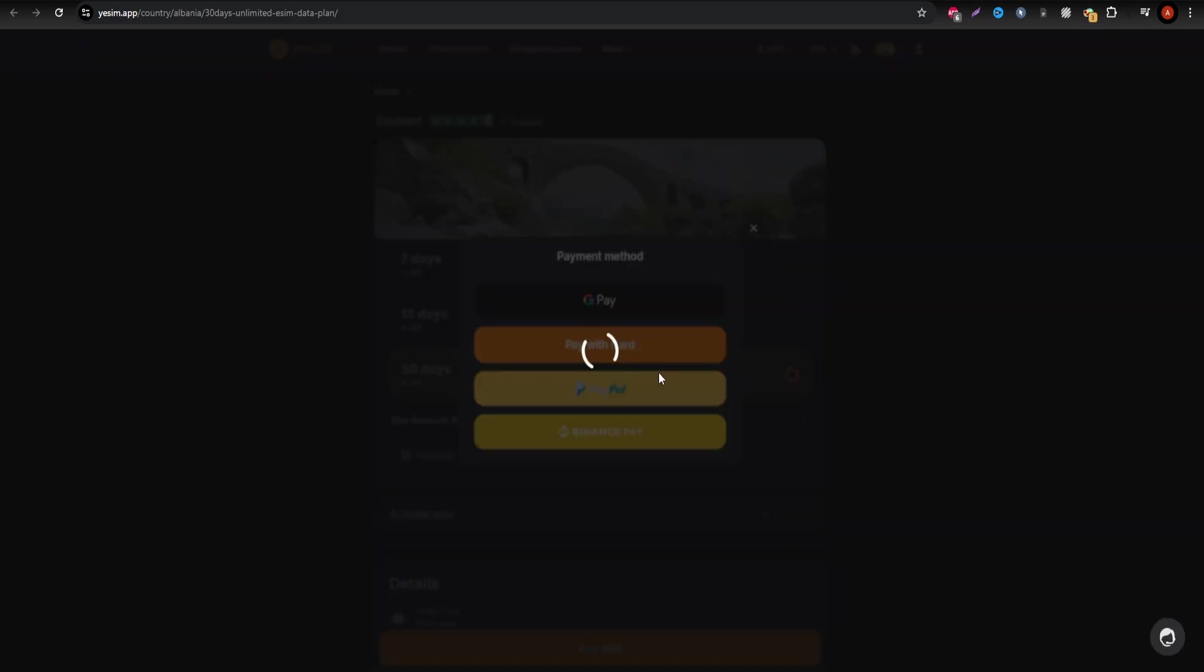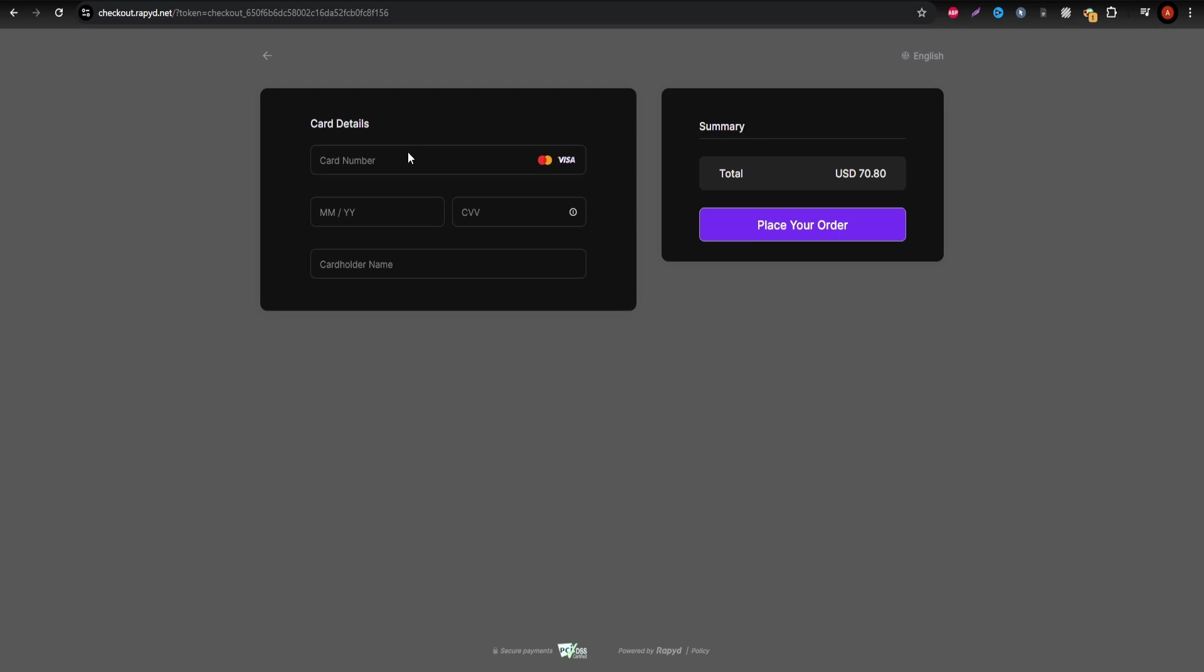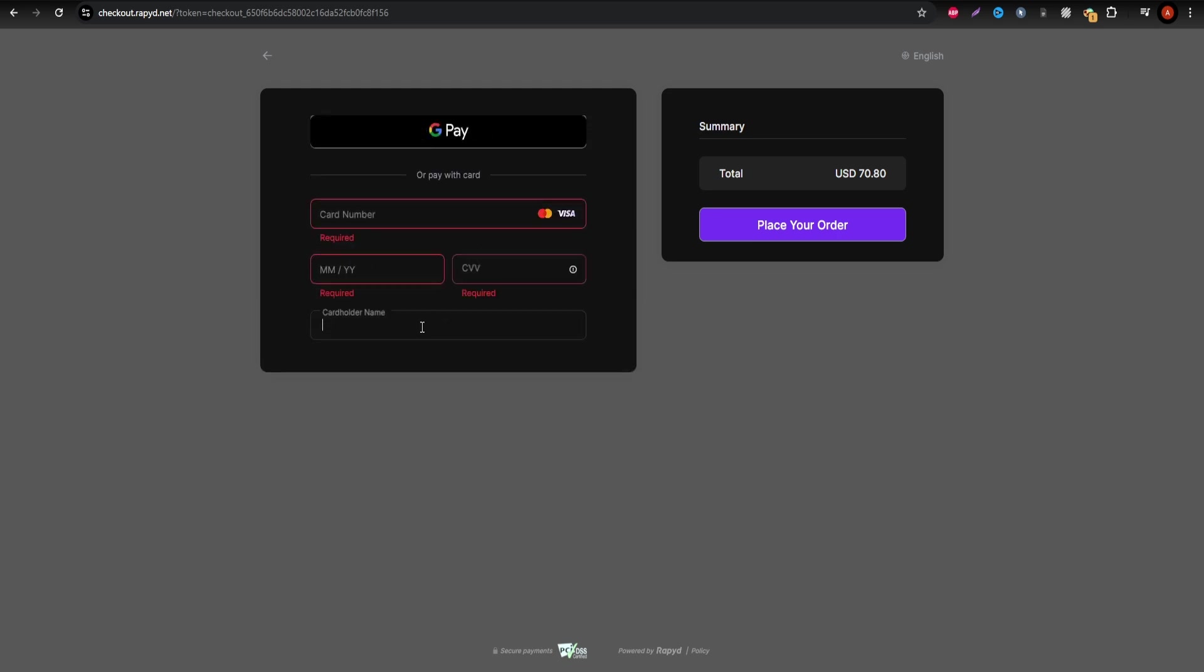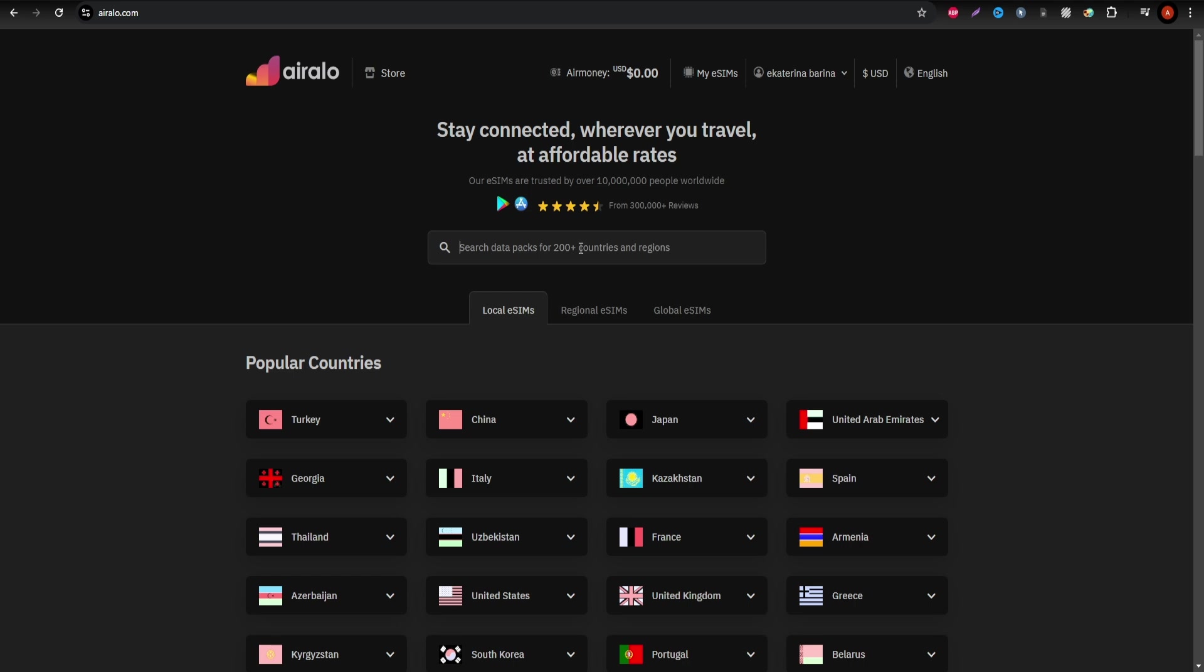The buying process is simple. Select your plan, enter your payment info, agree to the terms, and provide your email. You'll then receive instructions to quickly activate the eSIM.